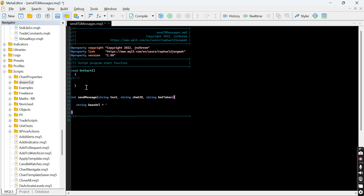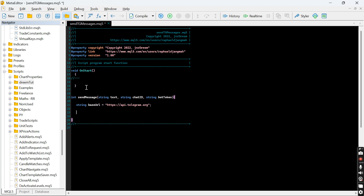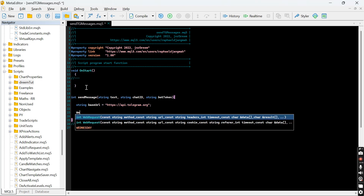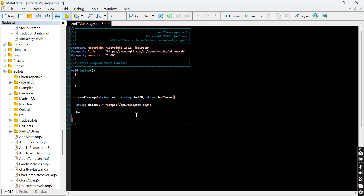The base URL will be 'https://api.telegram.org'. You also need to add this URL in the Options tab of MetaTrader 5 — we'll do that in a bit. Now, for any web request we need parameters: the method, the URL, the header, the timeout, the post data, and the result.